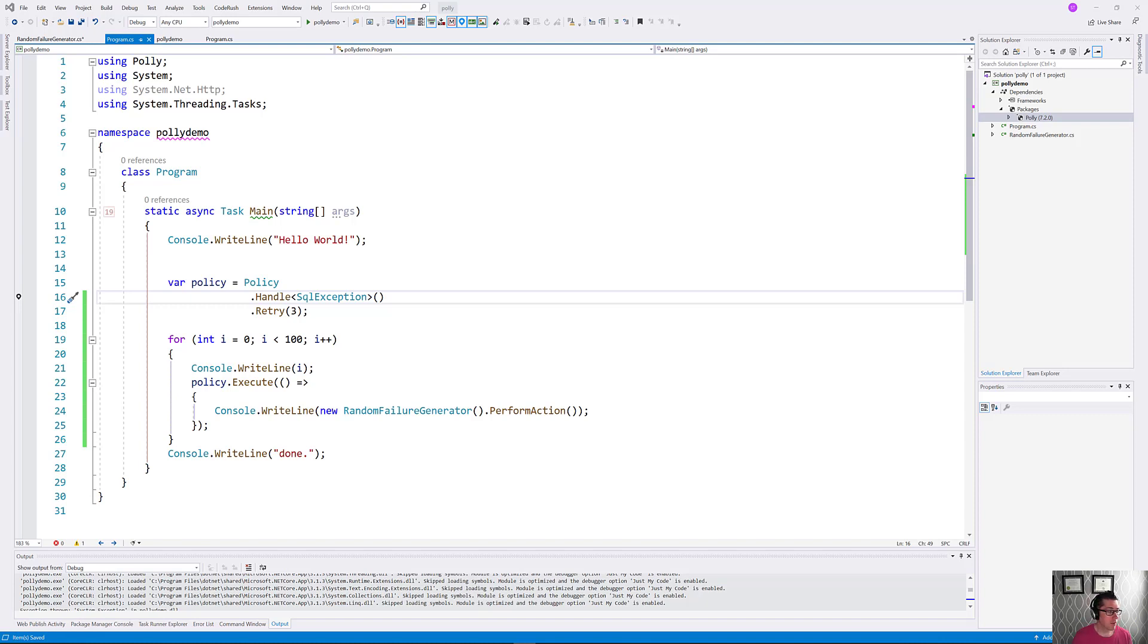So in our last episode, we basically did this. We just set up a policy that retried a problem three times and hoped that it would go away.